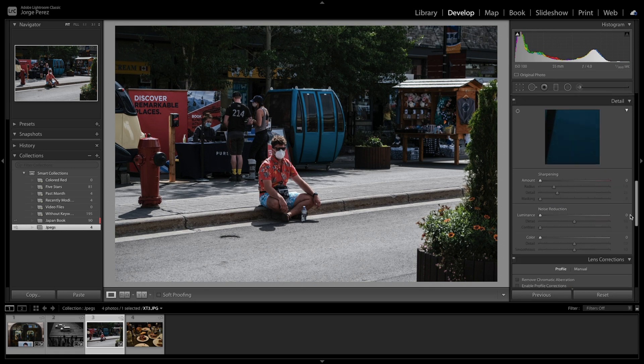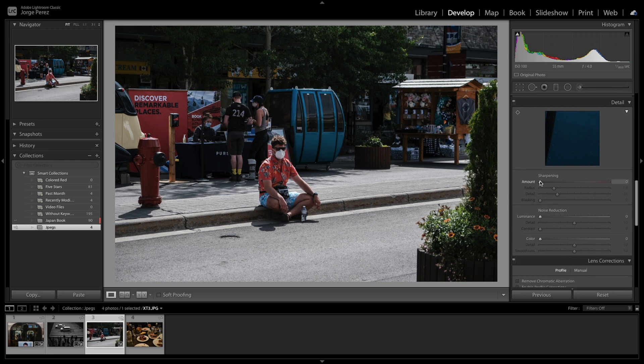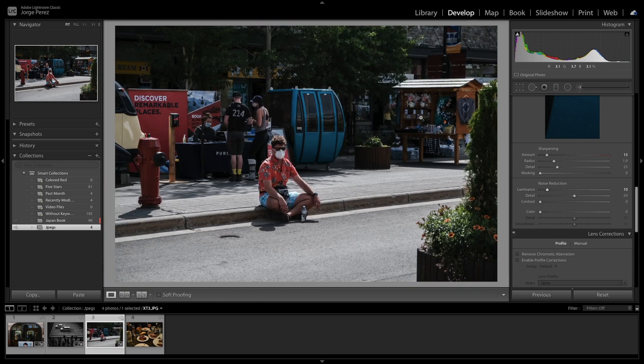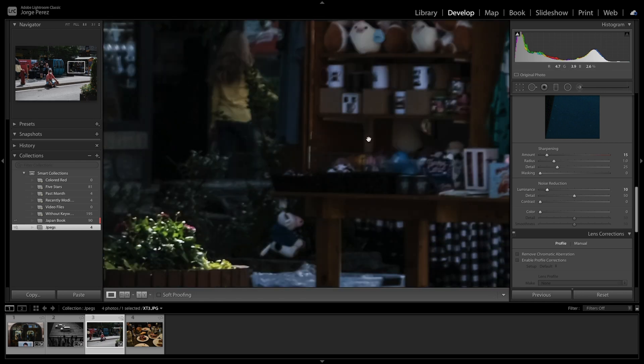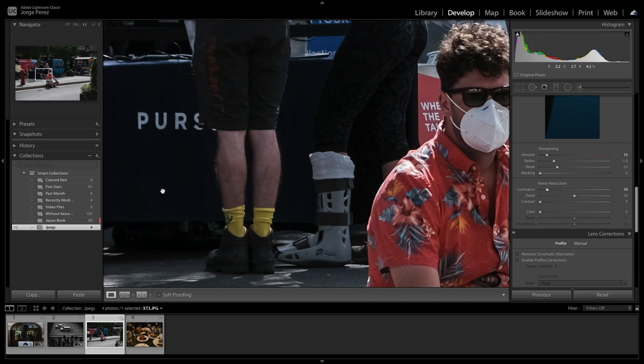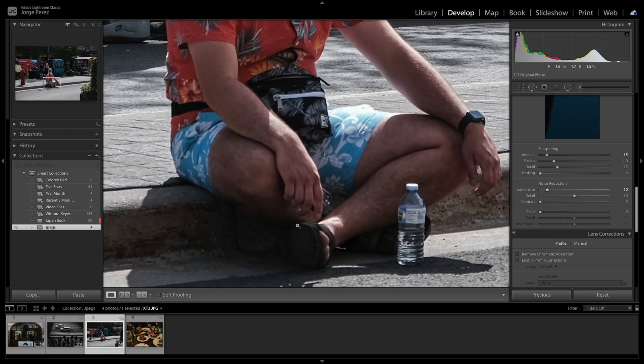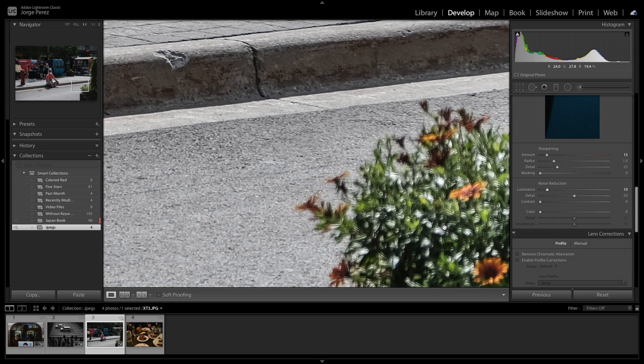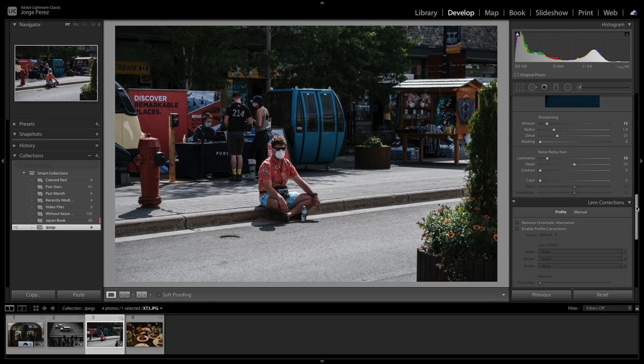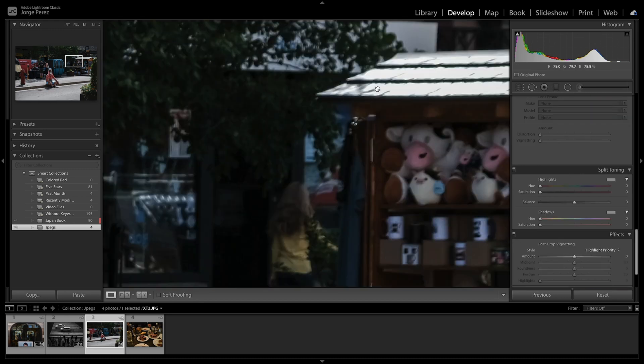Yeah, we're going to do sharpening. I like sharpening my photos. And we're going to do the noise reduction here as well. Maybe 10. Though I don't see a lot of noise. Remove chromatic aberration. Just in case we have a little bit of purple fringing here on the highlights.